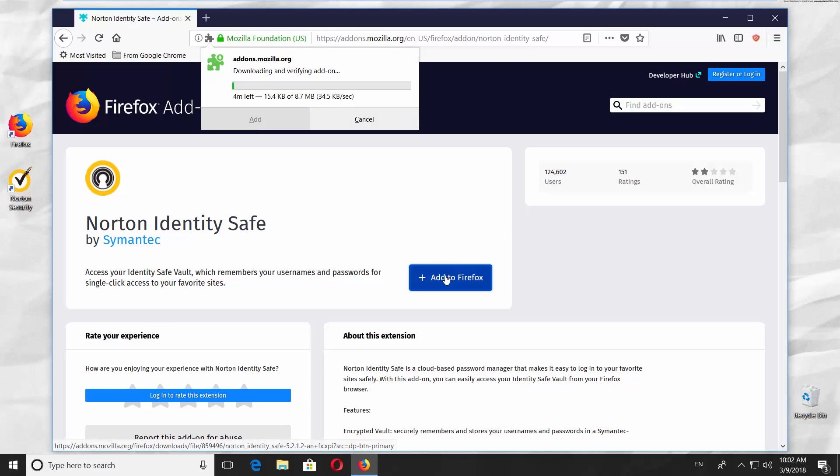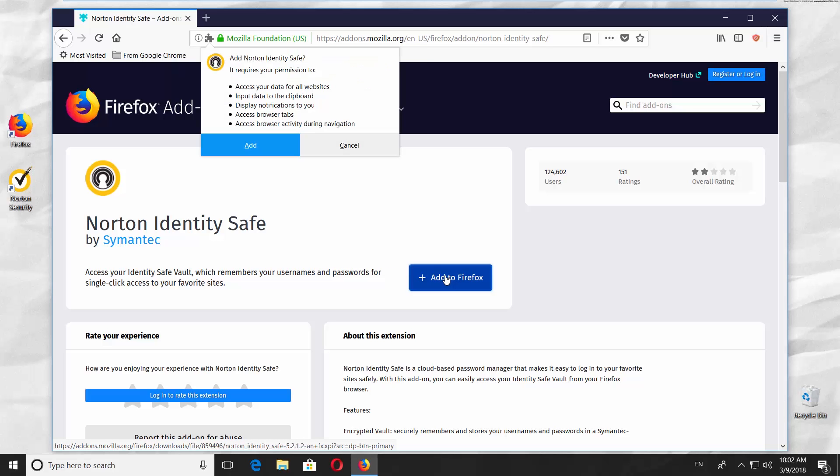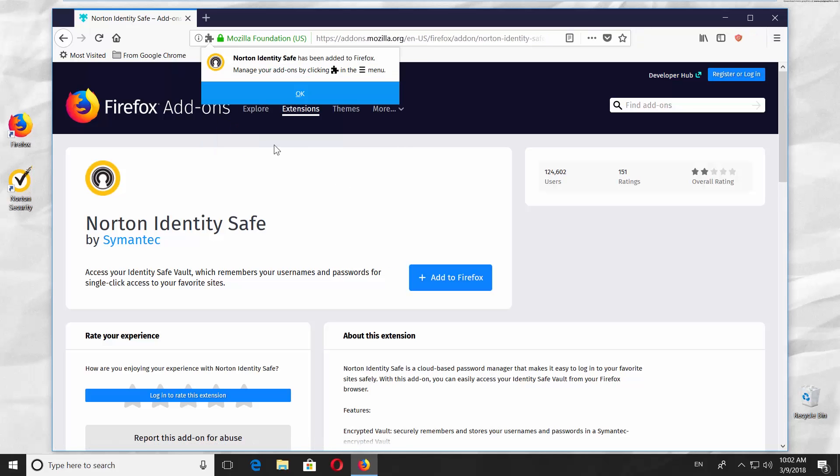Click on Add to Firefox. Wait until it's done. Click on Add in the pop-up window. Click OK.